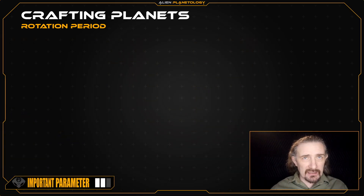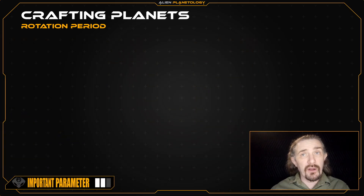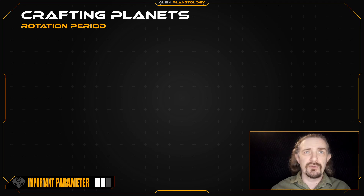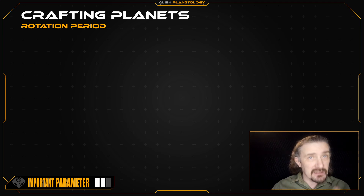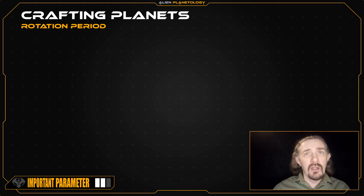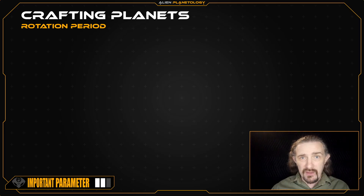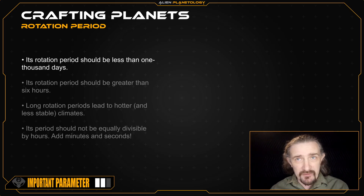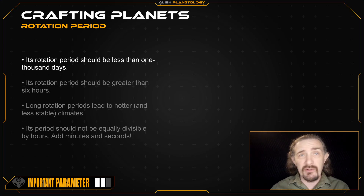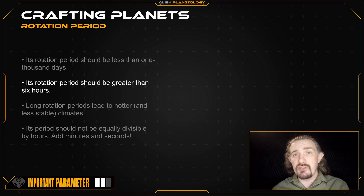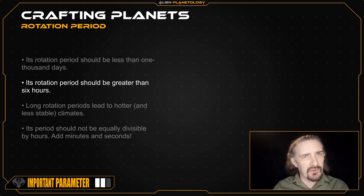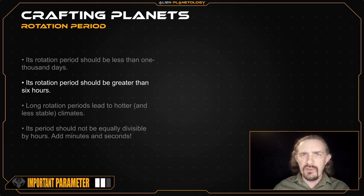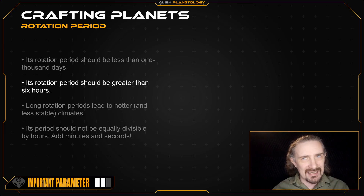Unless your planet is tidally locked, it's up to you to define what you want your planet's synodic rotation period to be — that is, the length of its day. I only offer this advice: whereas a planet's rotation period can be very long, it should not be infinite; its rotational velocity shouldn't be zero. On the other end of the scale, it shouldn't have a rotation period shorter than six hours, as below this period the physics starts getting complicated.